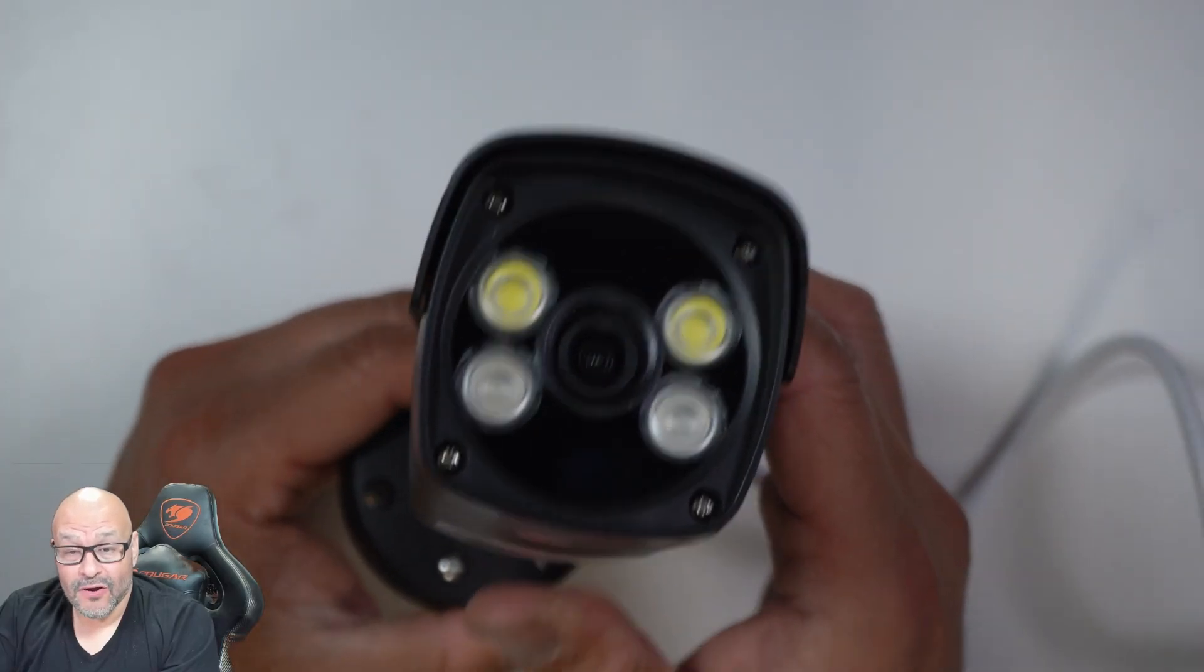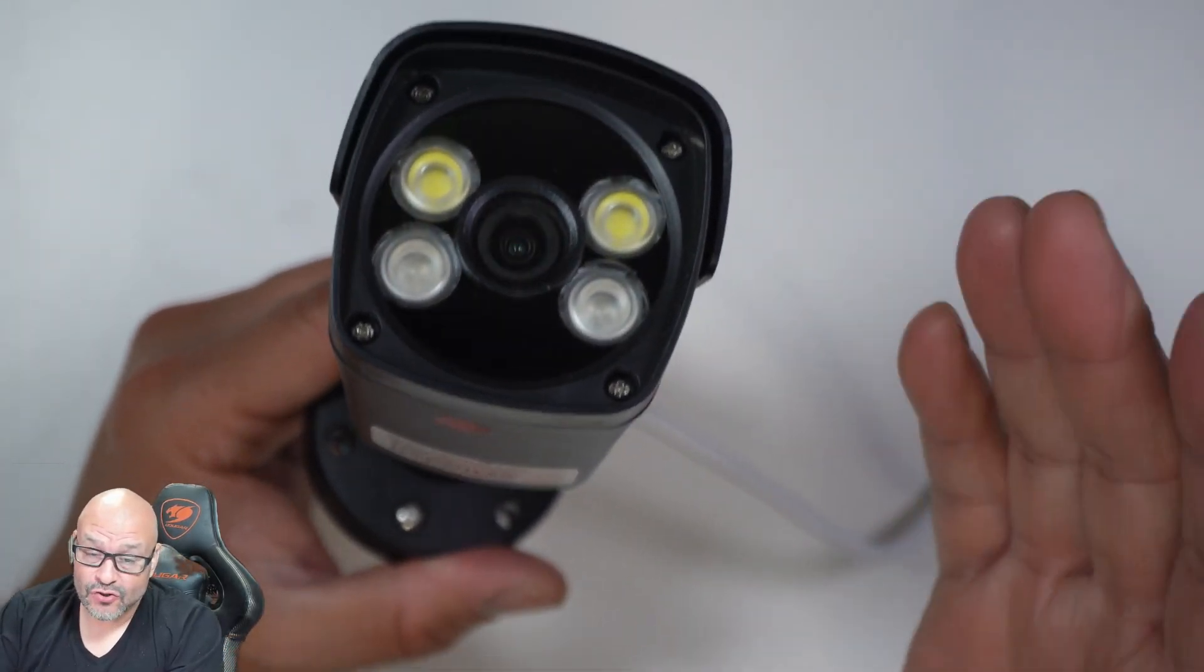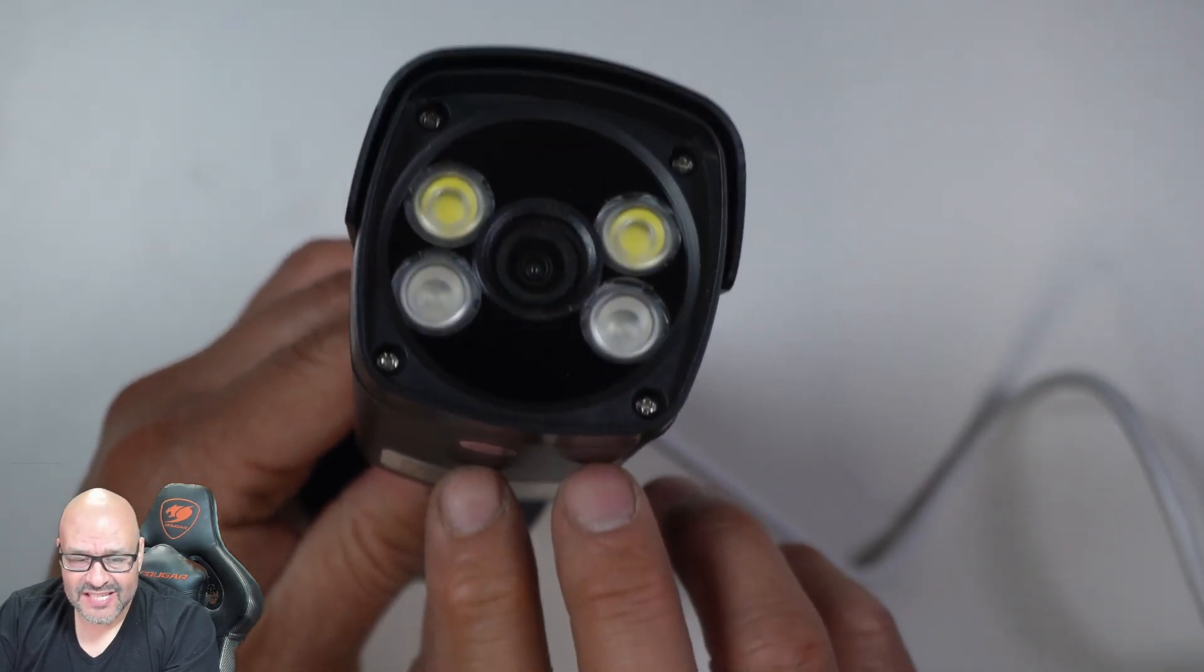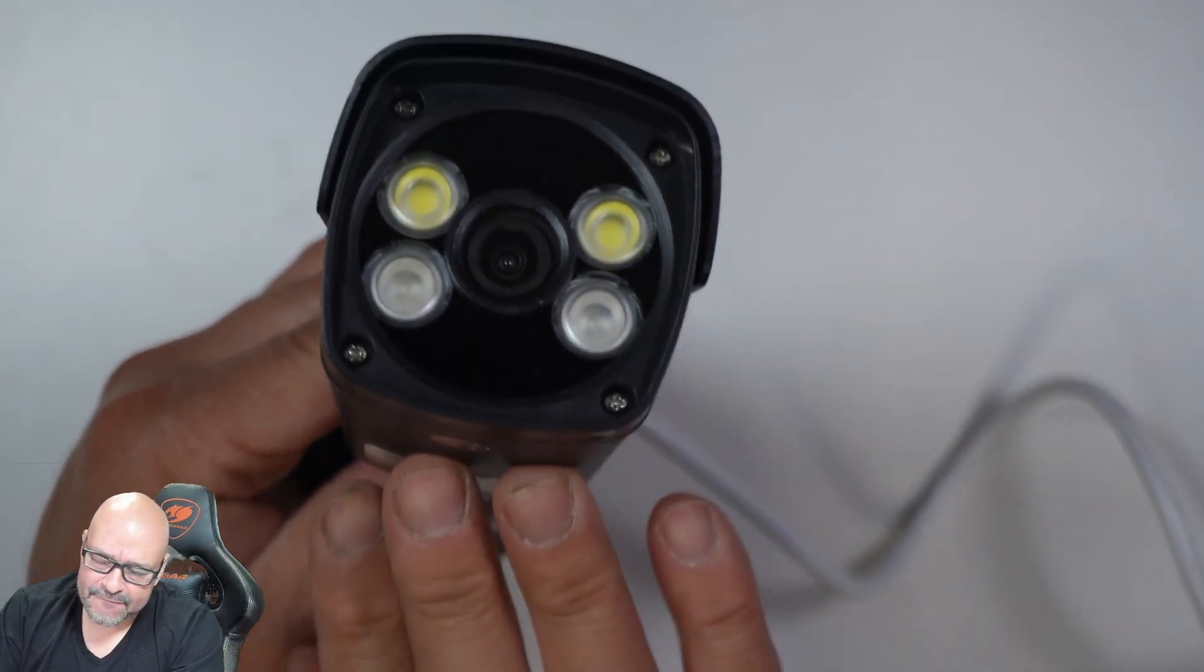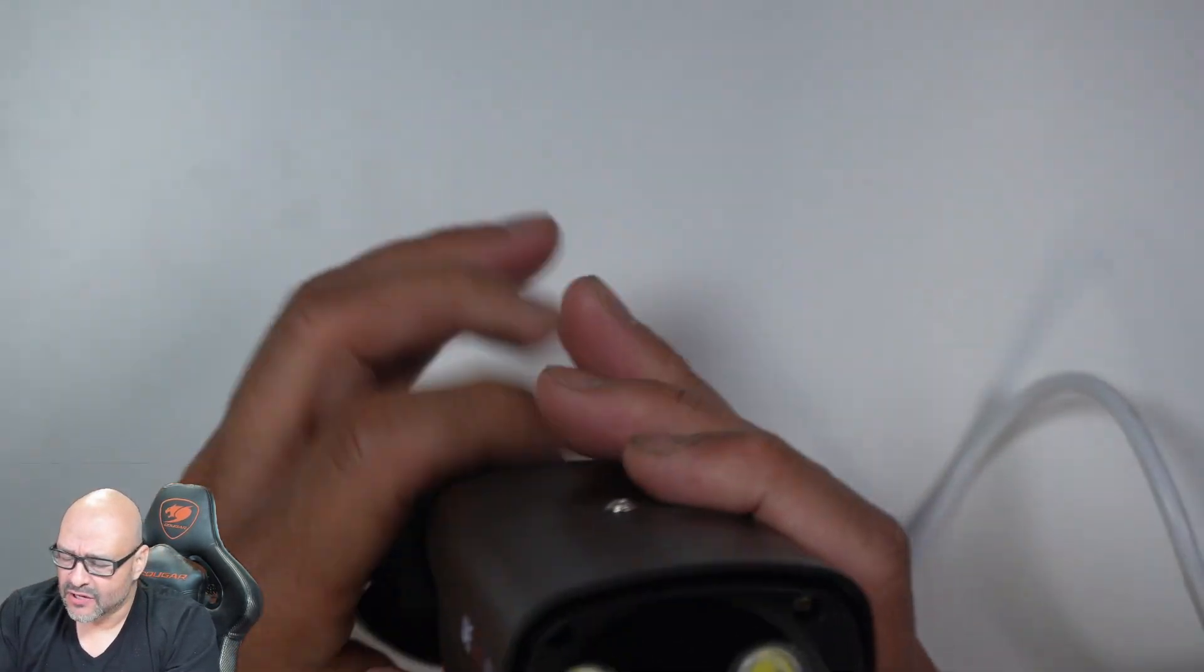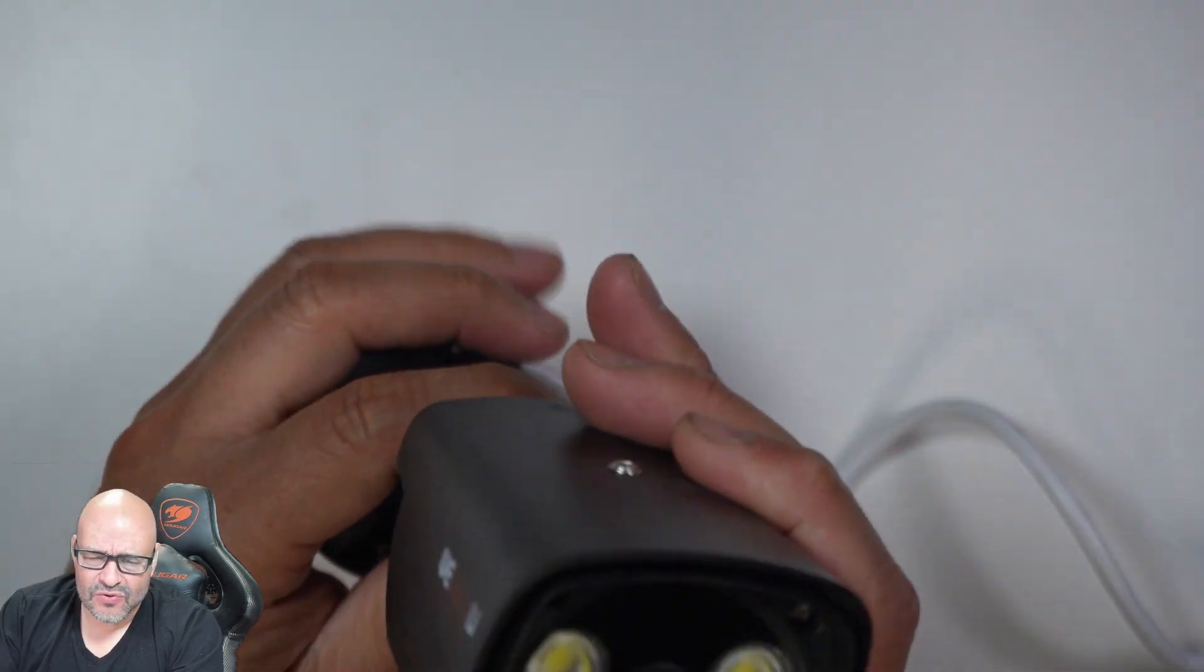They give you a long cable and they give you the actual mounts. Now, this one is an intelligence camera. It has the AI built in. We're going to take a look at some of the GUI and some things that you can use.